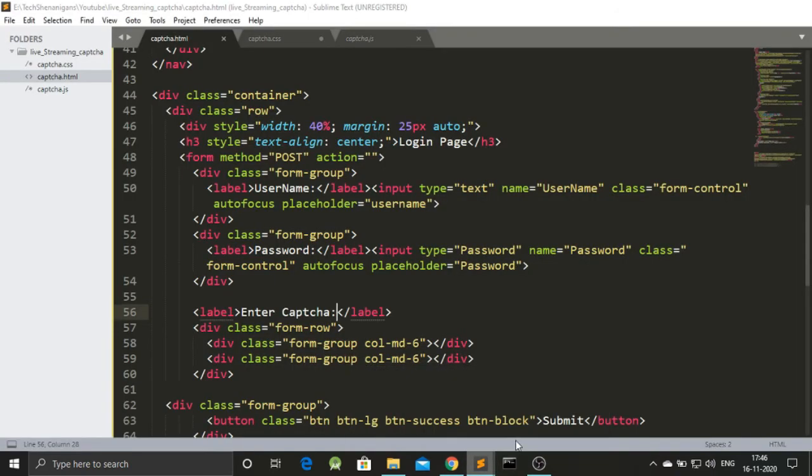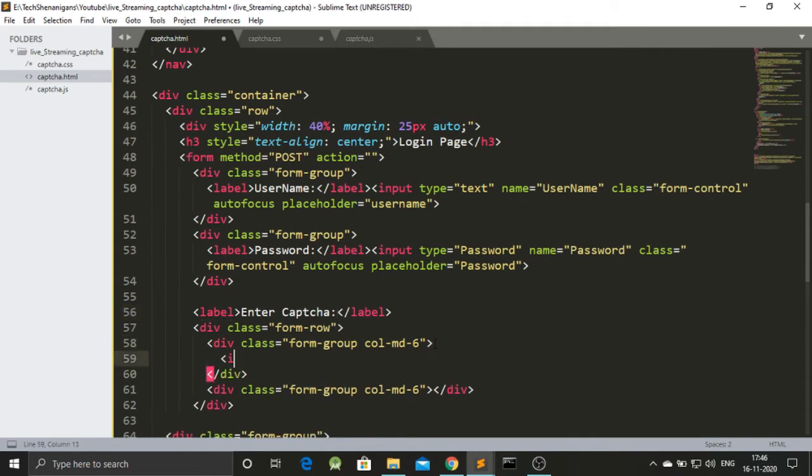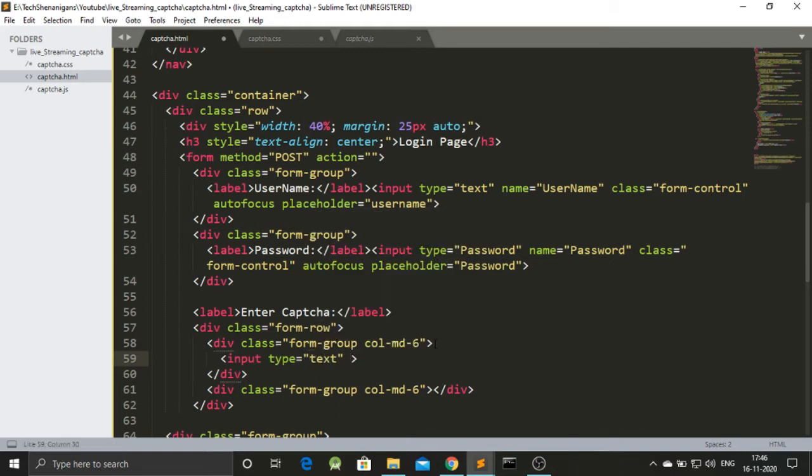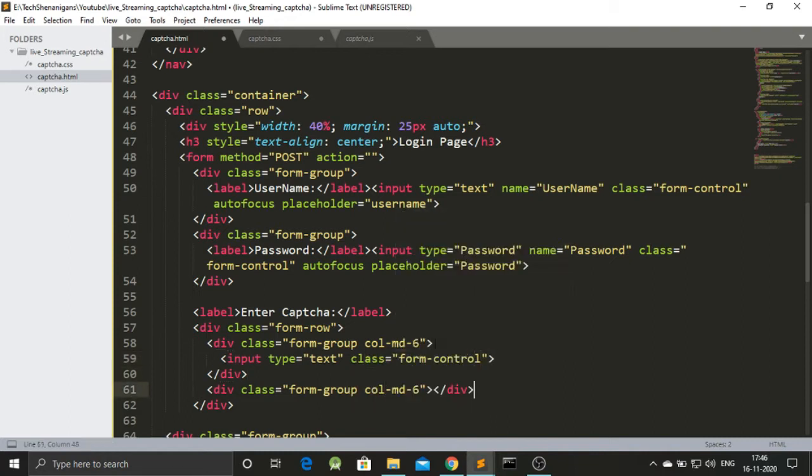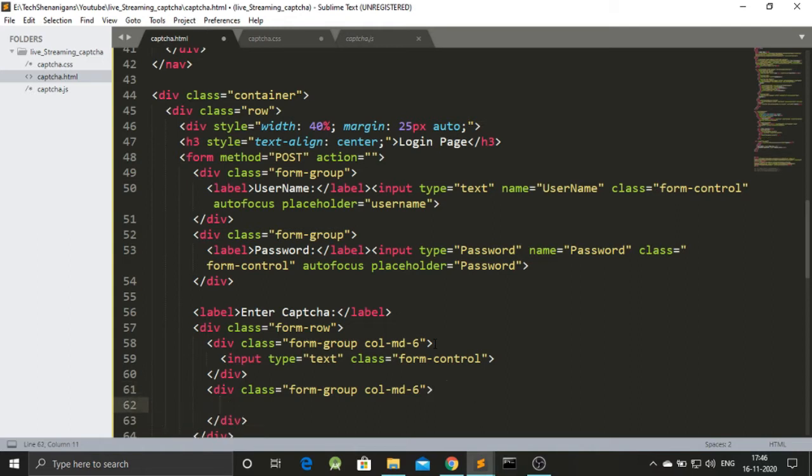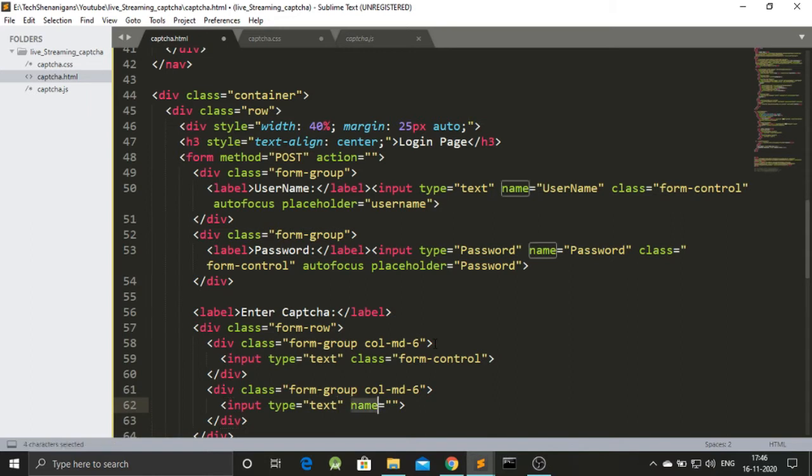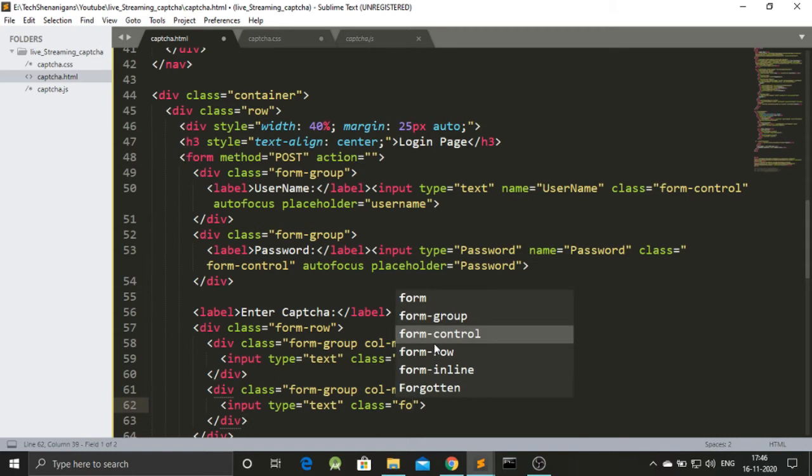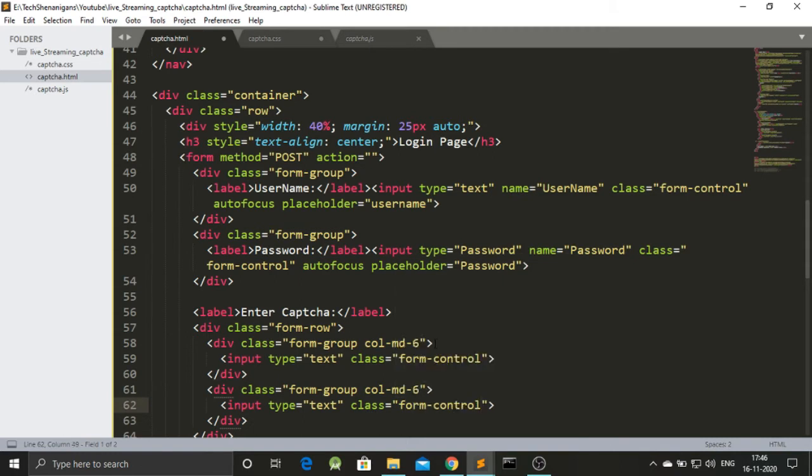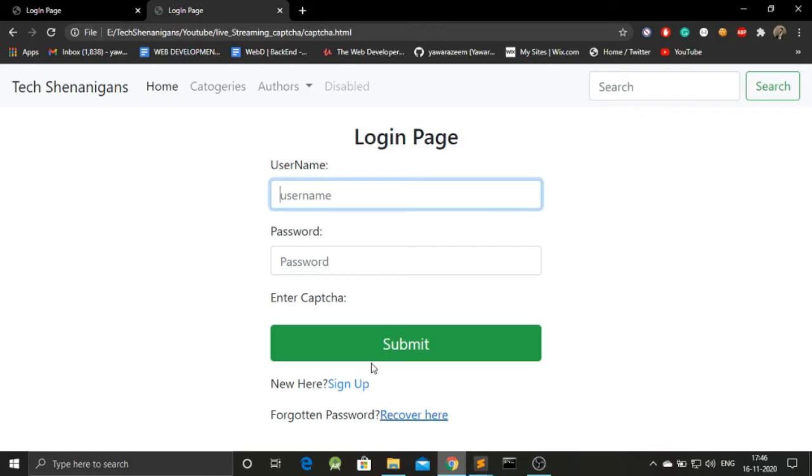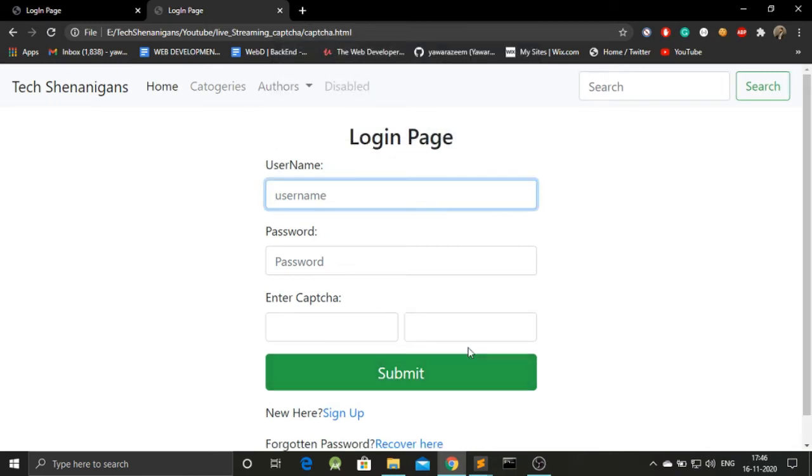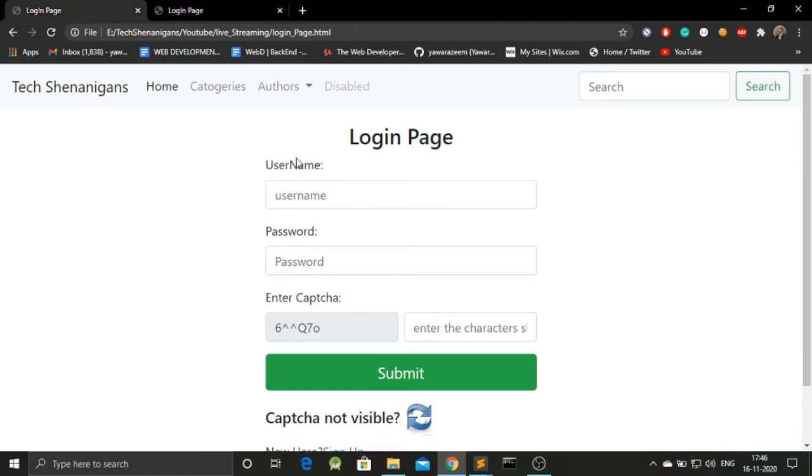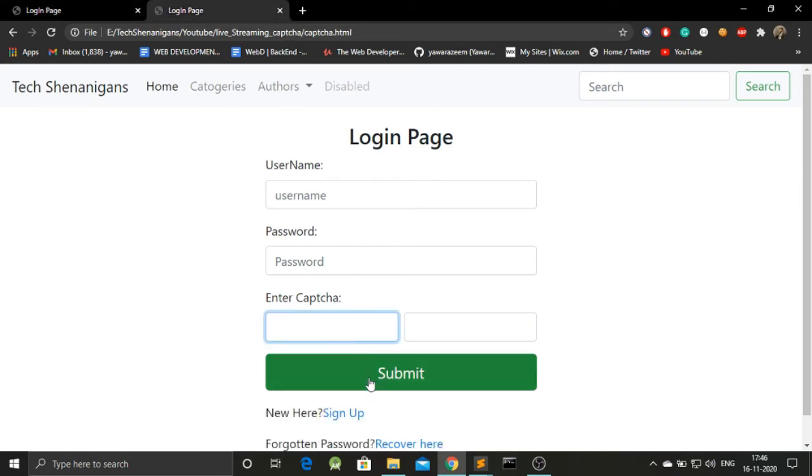Now, we will be adding inputs to both this column medium six. Type will be text. There will be no name. So, now I will be giving it a class of form control. Over here as well. There will be an input with type is equal to text. I will remove the name here as well. And I will be giving it a class of form control. I will save this. And go back to my page and refresh this. And we got two sections over here. The thing that we can notice is that here this section does not have this grey background. And here we can input. But that is not the case.